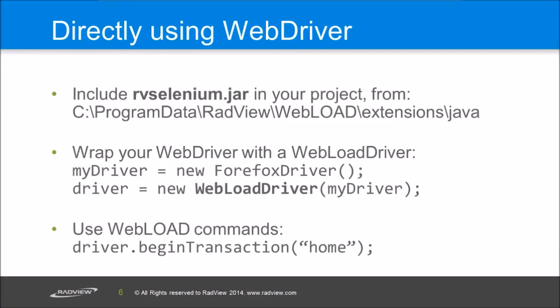The last option I'm going to talk about today is using the WebDriver directly. So if you have an existing Java code or you just prefer to use Java code directly with WebDriver, then you can also combine that with WebLoad. We can just execute any Java code just as is, but then you would be missing the transactions and the statistics from WebLoad that you want to get in a load testing environment. The way you do it, you use our wrapper around the WebDriver.